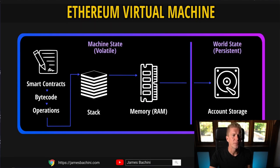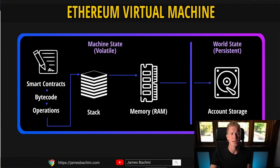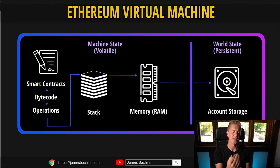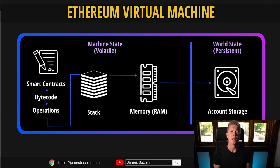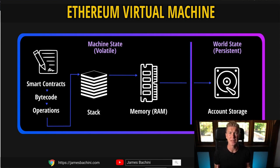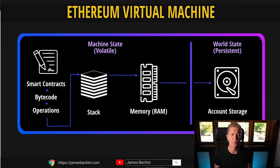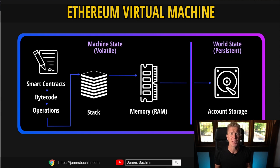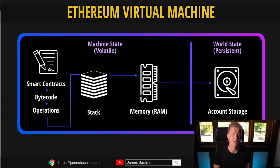There's three different places that you can store data on the Ethereum virtual machine. There's the stack which operates kind of a FIFO first in first out system where you're pushing data to the top of the stack and then popping it out. That's the cheapest place to work with data. Then you have memory, which is basically like RAM. It starts to get more expensive when you start storing data in memory.